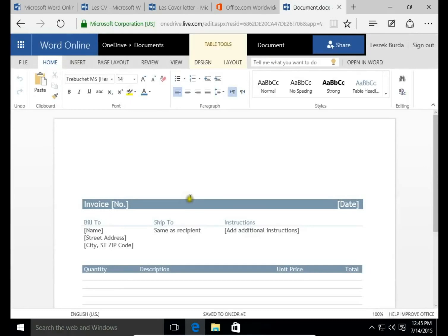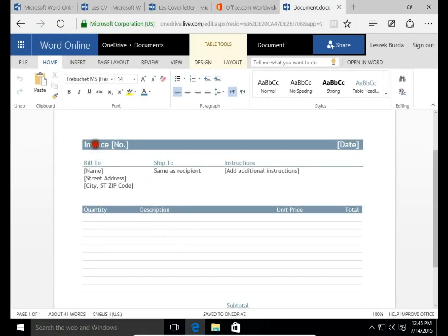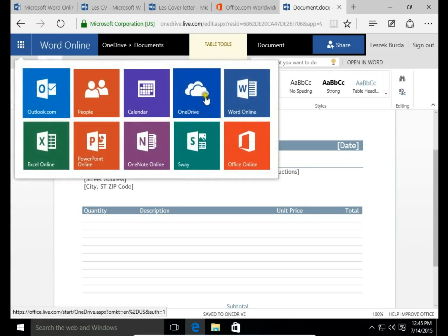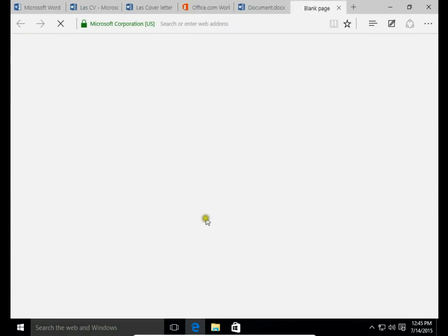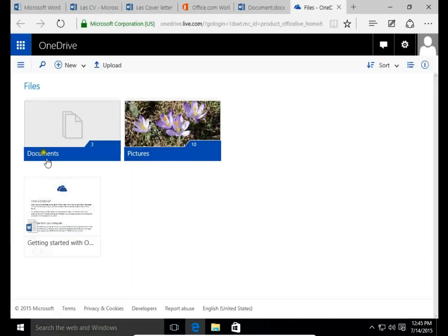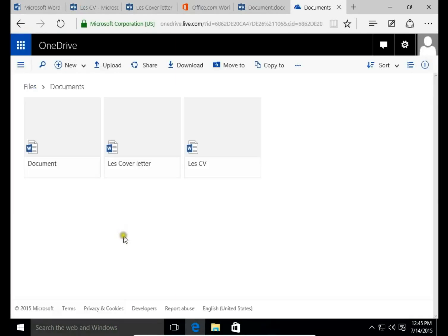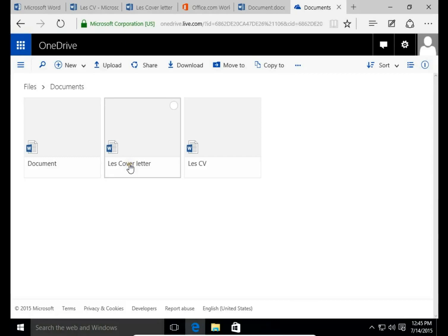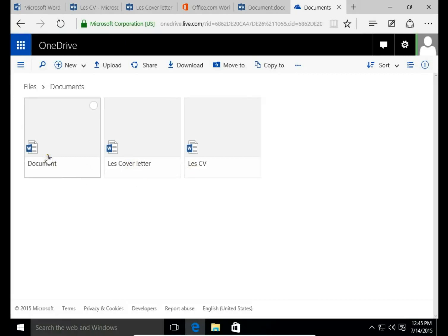And your invoice is ready to use. You just put the number, name, descriptions and prices and it's ready. And all of the documents are saved in your OneDrive account. So I go to OneDrive, click Documents and here is Less Cover Letter, Less CV and this last document we didn't change the name, so this is the invoice.